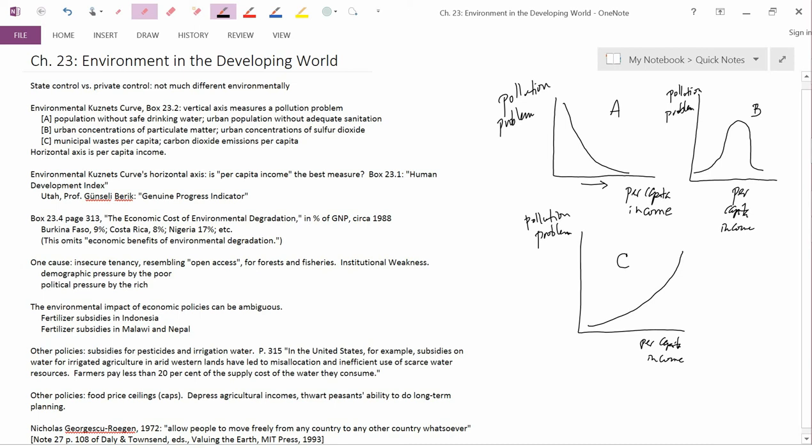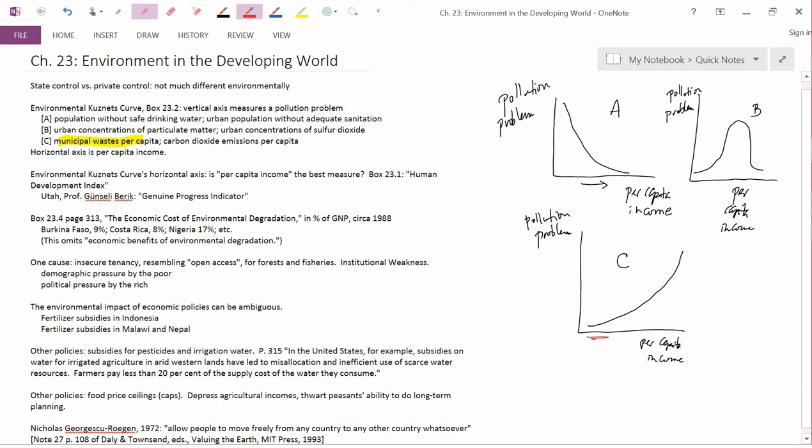In other words, consider municipal waste per capita. When you have a low level of income, people aren't generating a lot of garbage. Middle levels of income generate a medium amount of garbage, and high levels of income generate really high amounts of garbage. So here you have a monotonically increasing Kuznets curve.